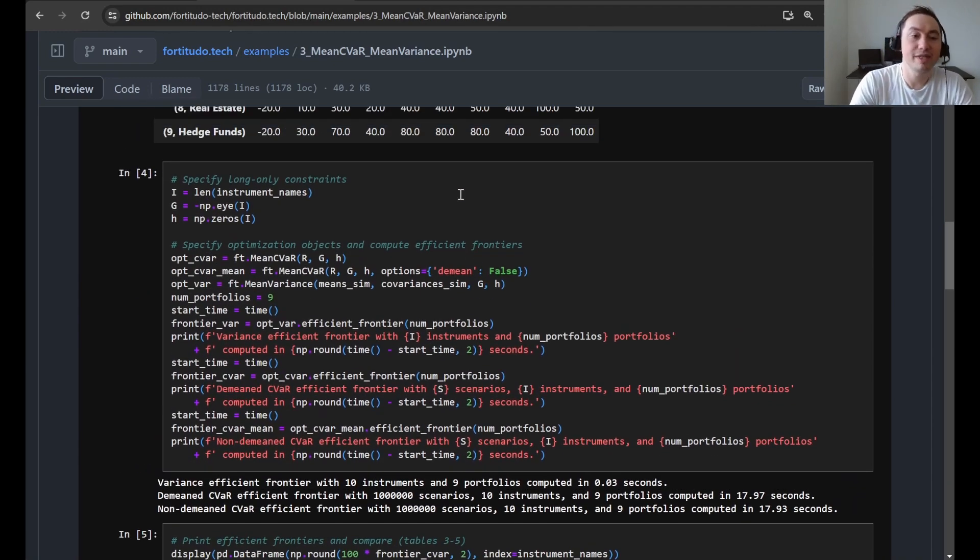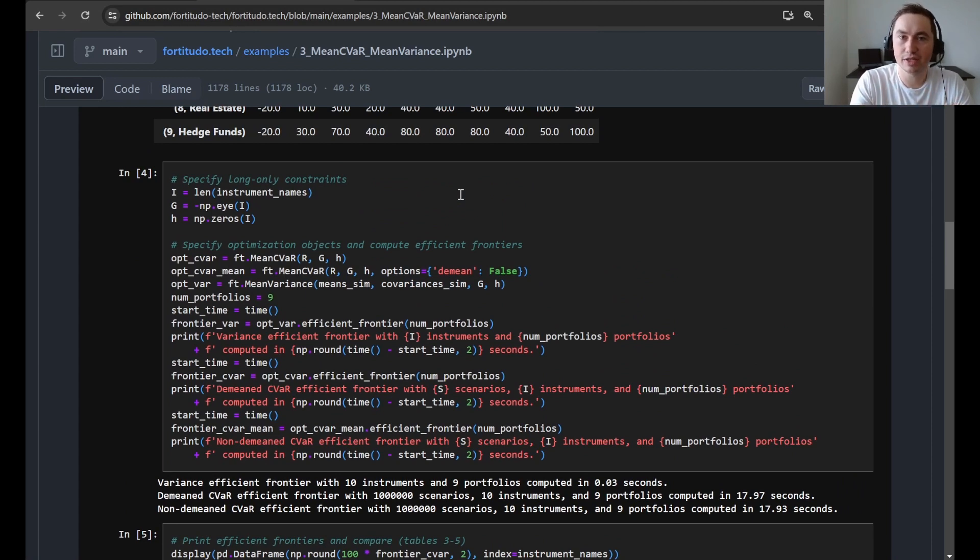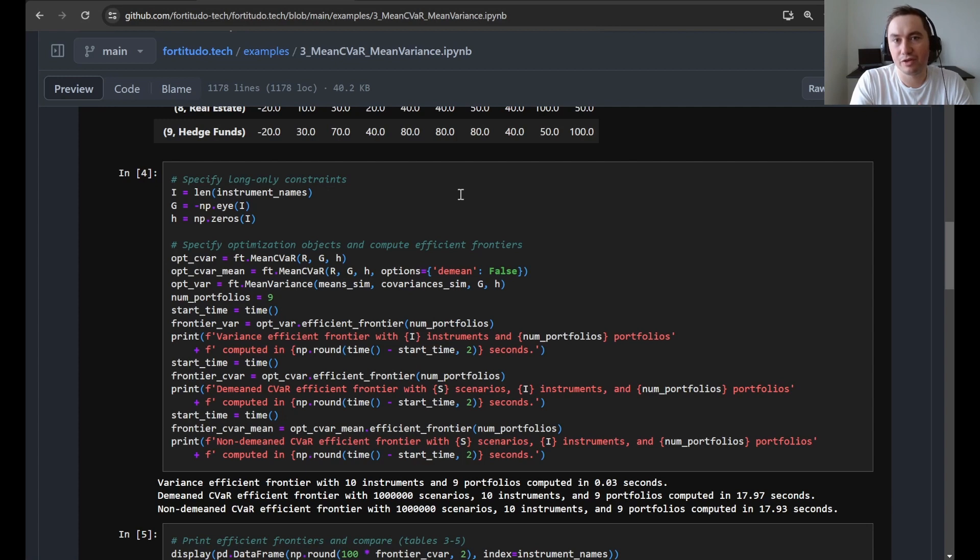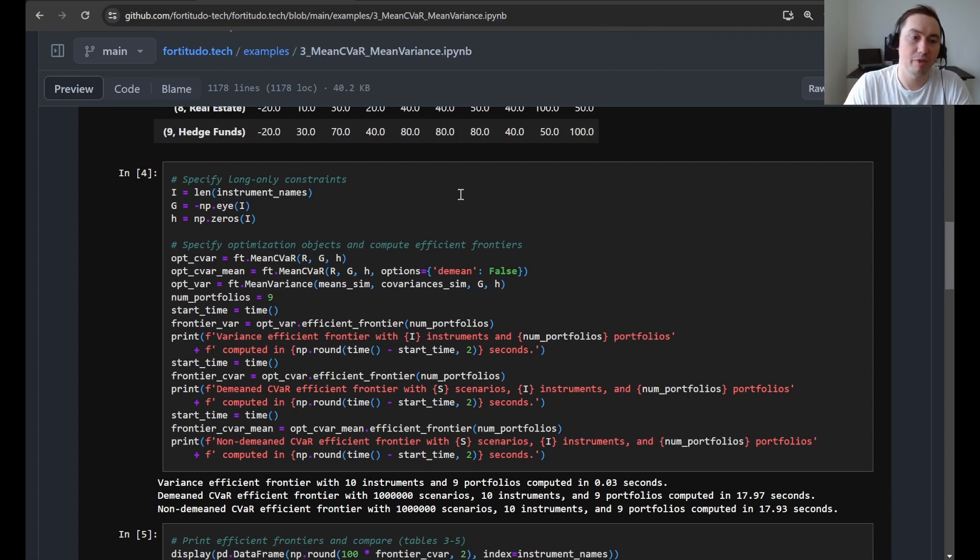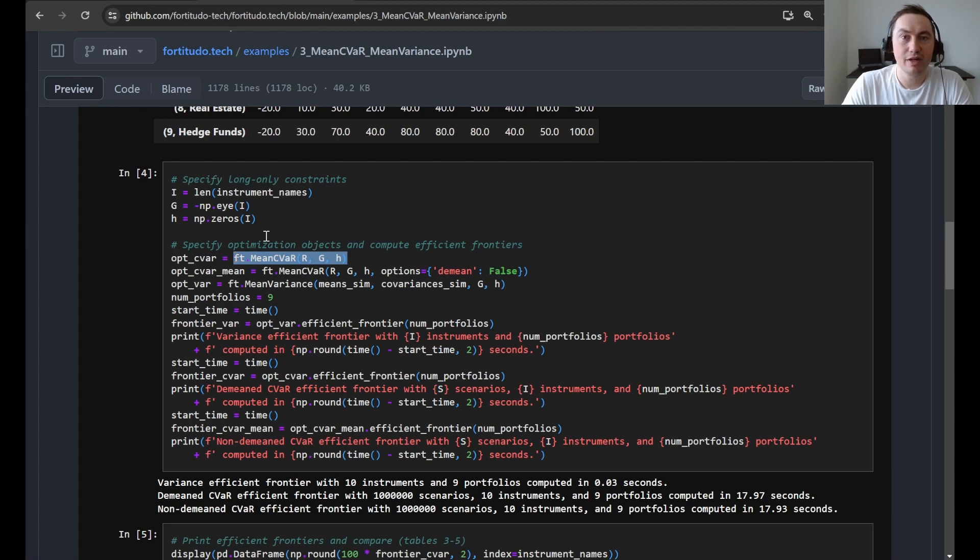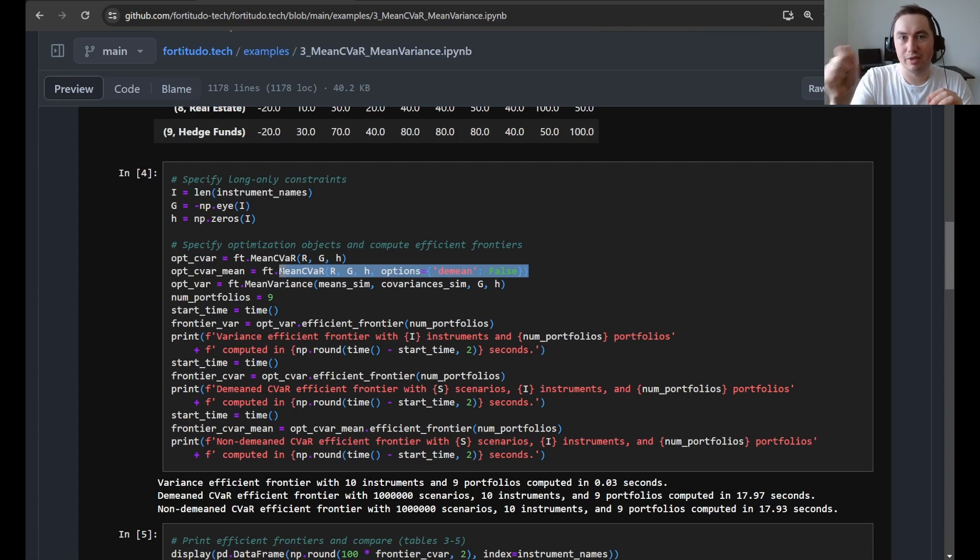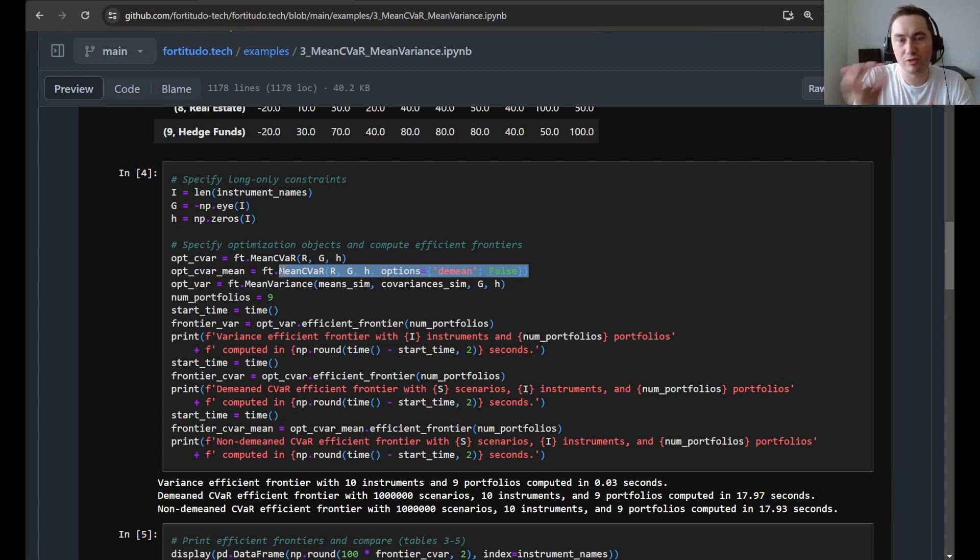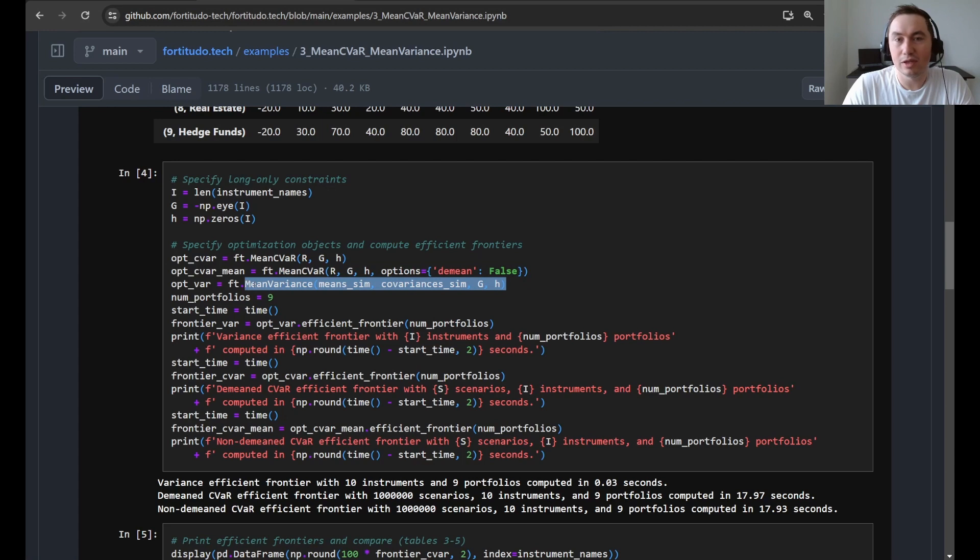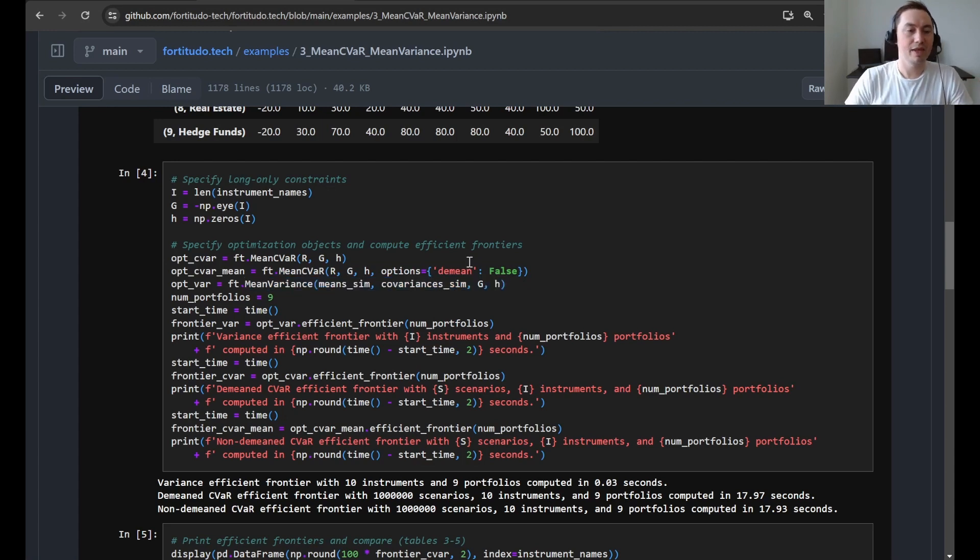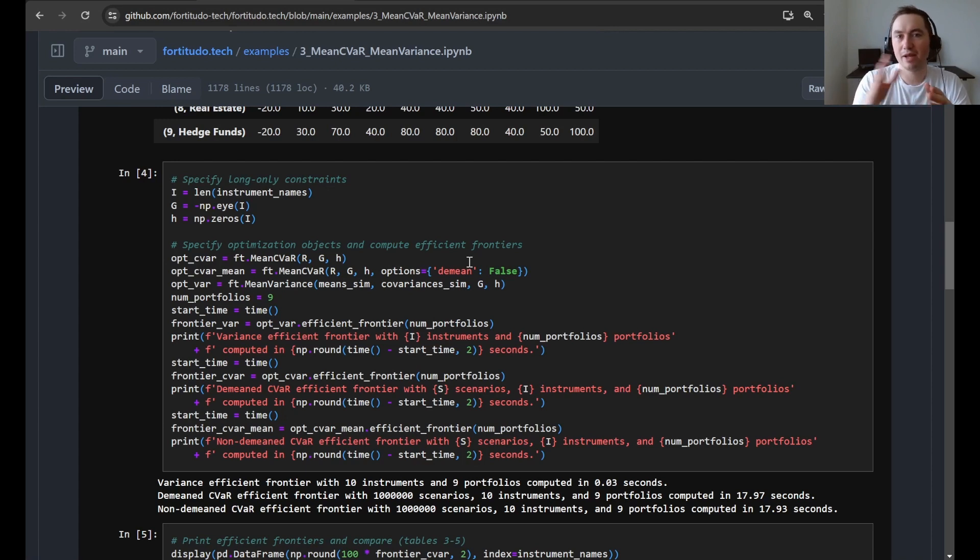...and then perform portfolio optimization with efficient frontiers with three different methods. So the first one is just mean CVaR, where we have the mean portfolio P&L as default. And then we have mean CVaR, where we have included the mean in the portfolio when we compute the portfolio CVaR. Finally, we do normal mean variance optimization. So here we have an efficient frontier spanned by nine portfolios, and then we do some timing.